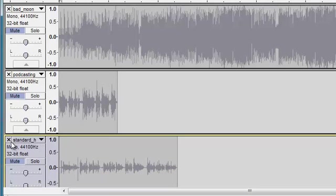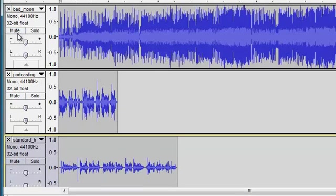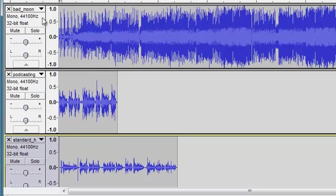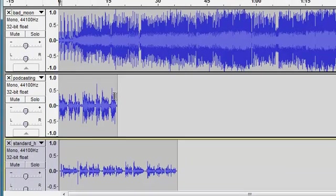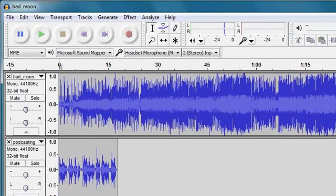We need to be able to listen to them in the right order and we need to be able to adjust the volume up and down as the different tracks are playing. So the first thing that I'm going to do is to put them in the correct order. So what I would like to happen is to have a bit of a musical intro from the Bad Moon track. And then after about 10 seconds, I want the podcasting track to come in. And then I'd like a little bit more audio and then I'd like the standard headset track to come in.